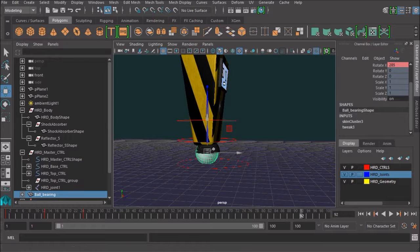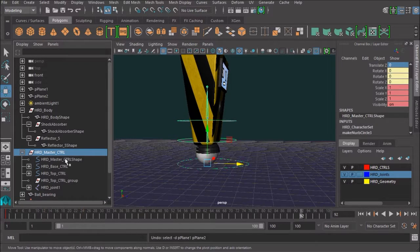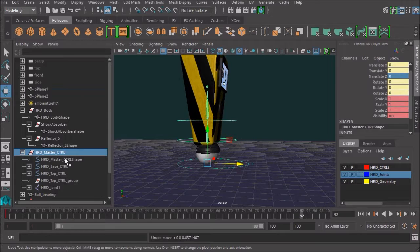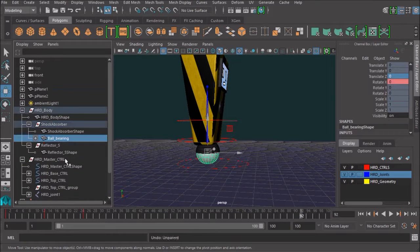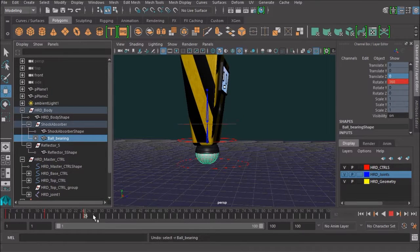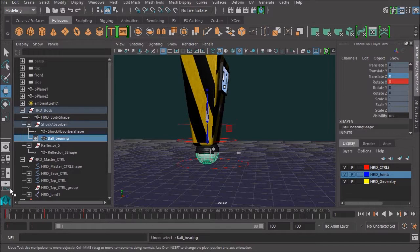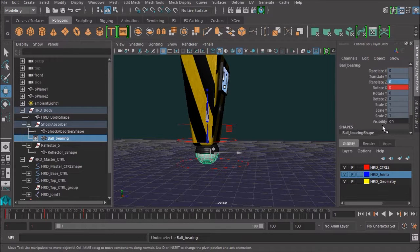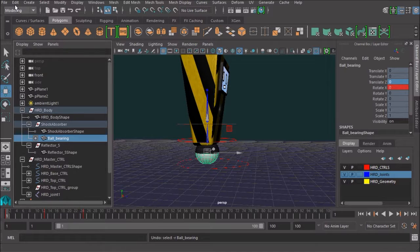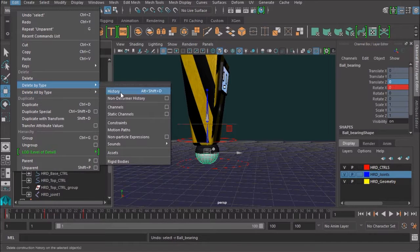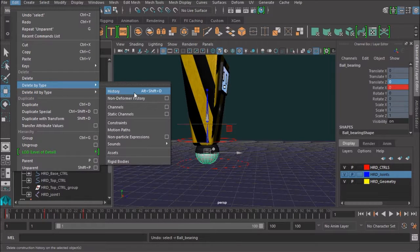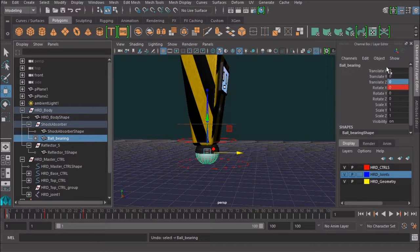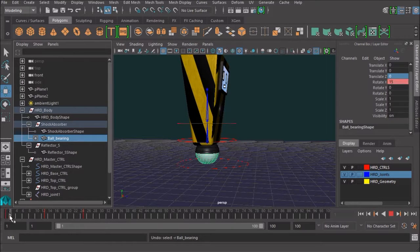Let's go back in. And so that was just unparenting that ball-bearing. So I'm going to go back in time, reparent it, and this time I'm going to get rid of that skin cluster. So I'm going to select the ball-bearing, go Edit, Delete by Type, History. And you'll see that there's no more skin cluster node there.